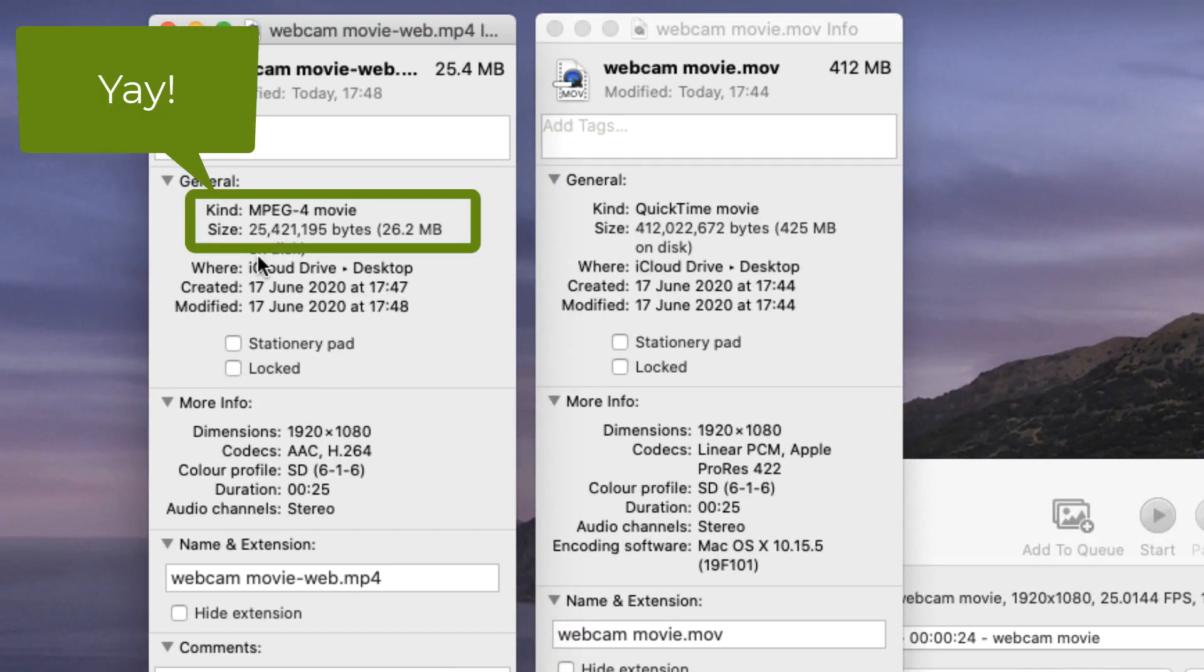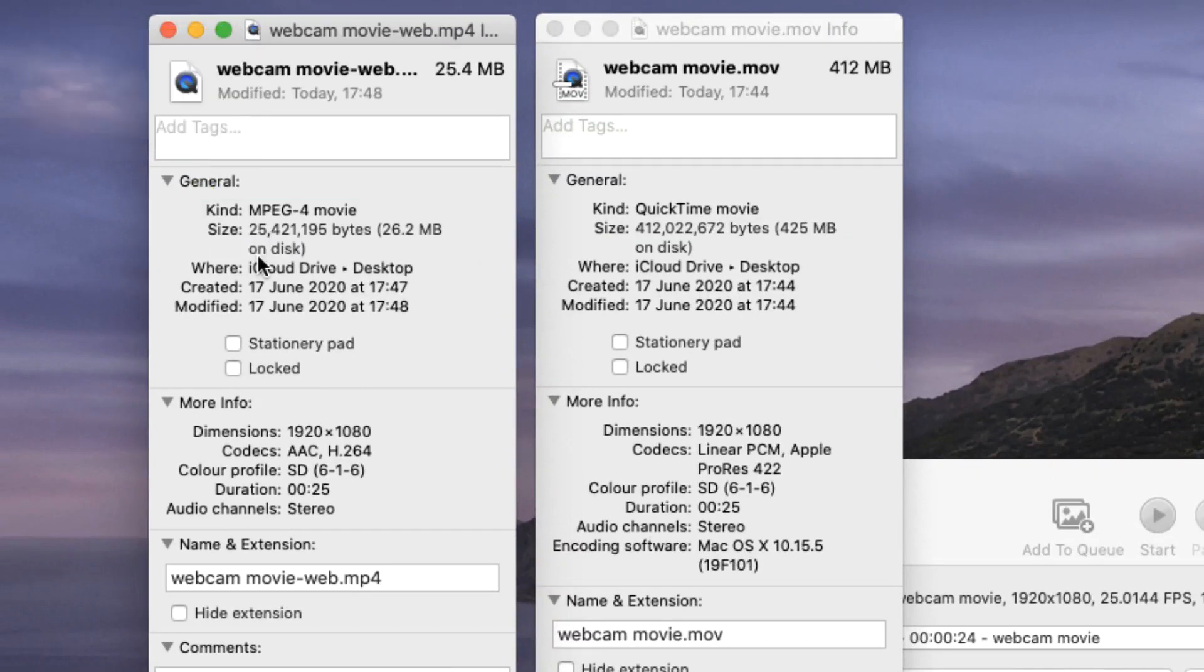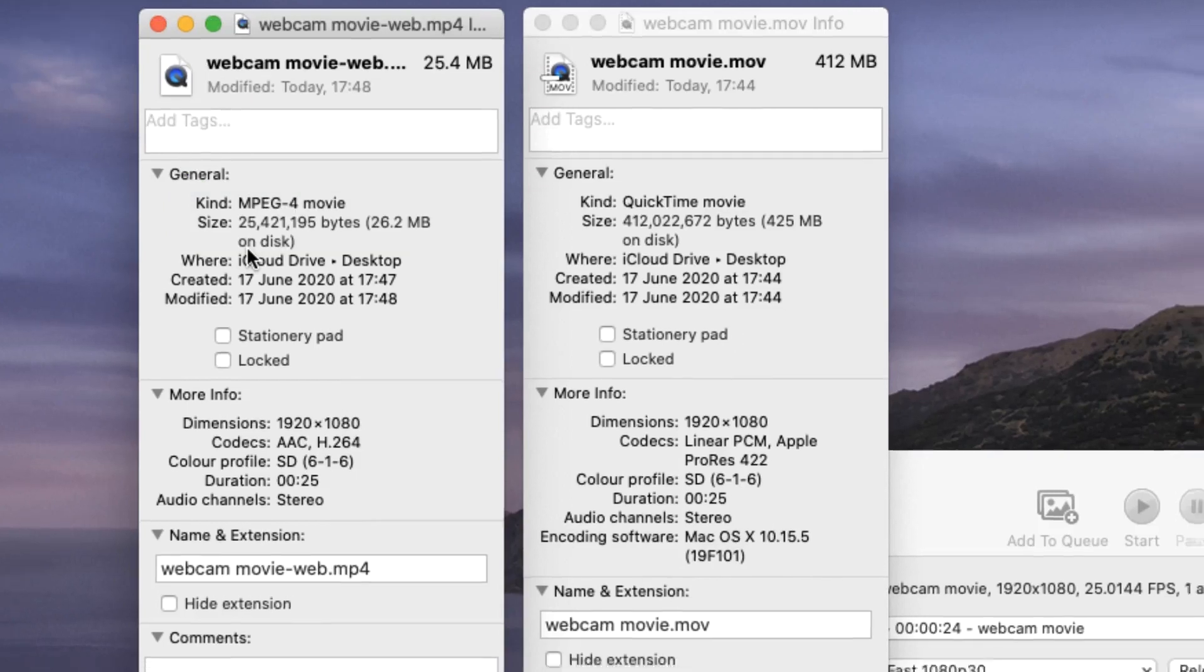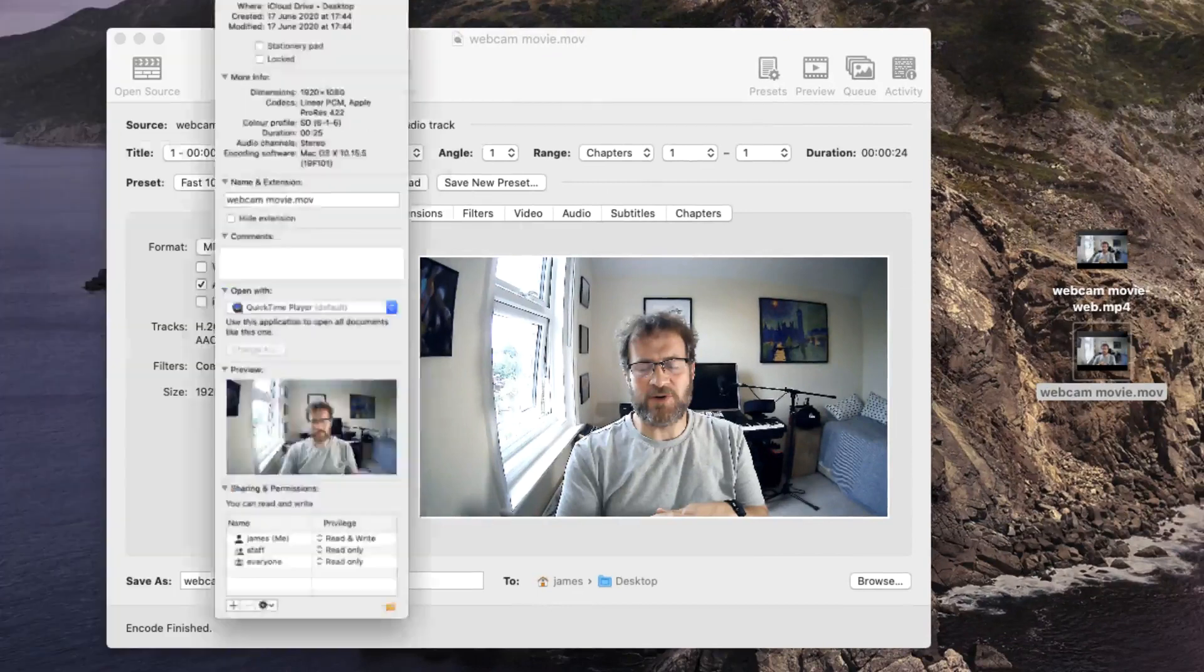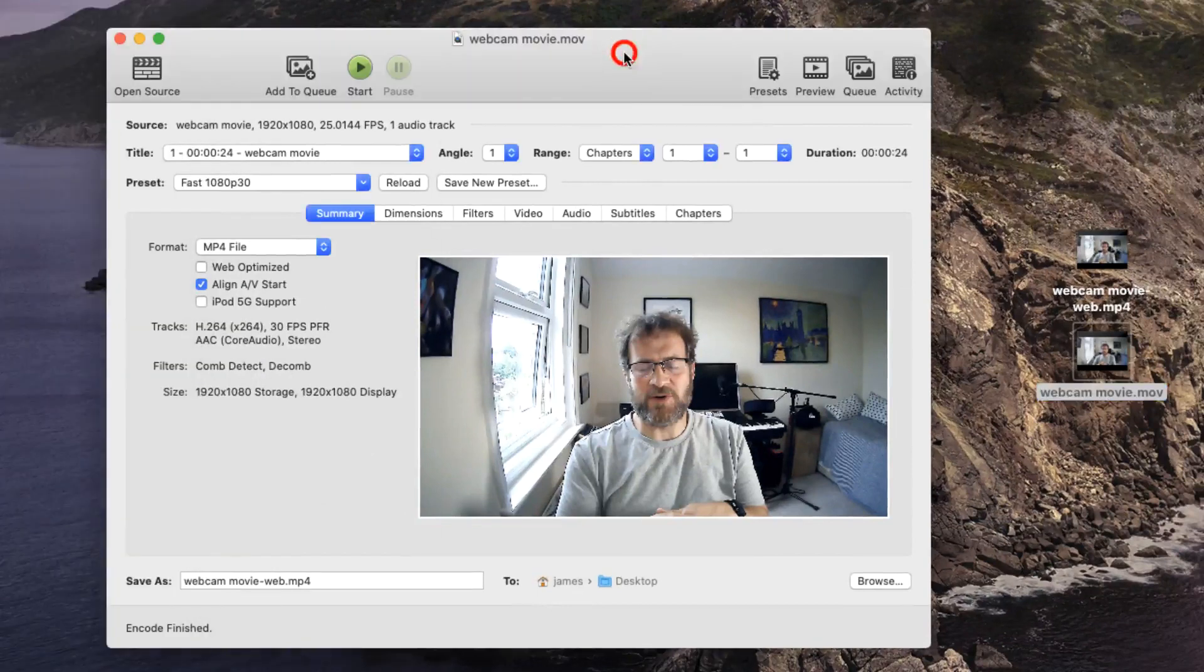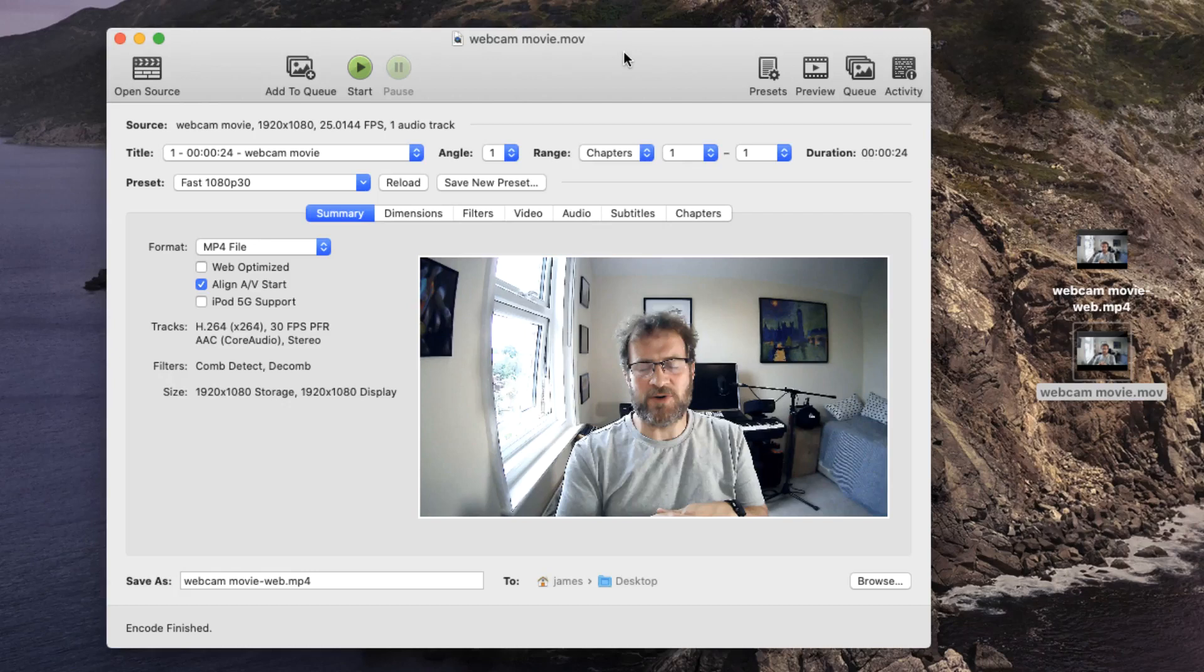You'll have to take my word for it, but the quality of the playback of these movies really won't be noticeably different. So that is how you can compress a video that you've just created using your webcam to a file that's much smaller in order to upload into a sharing site or use on social media.